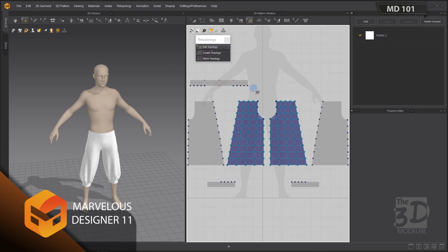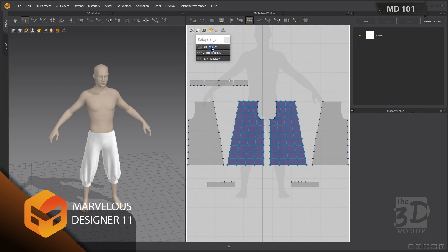I want a uniform flow of polygons around this corner, so I'll start editing by deleting this polygon and adjusting the position of this vertex. Then I'll select Create Topology and create a new polygon like this. Back to Edit Topology — now I have created a uniform flow of polygons around this corner.